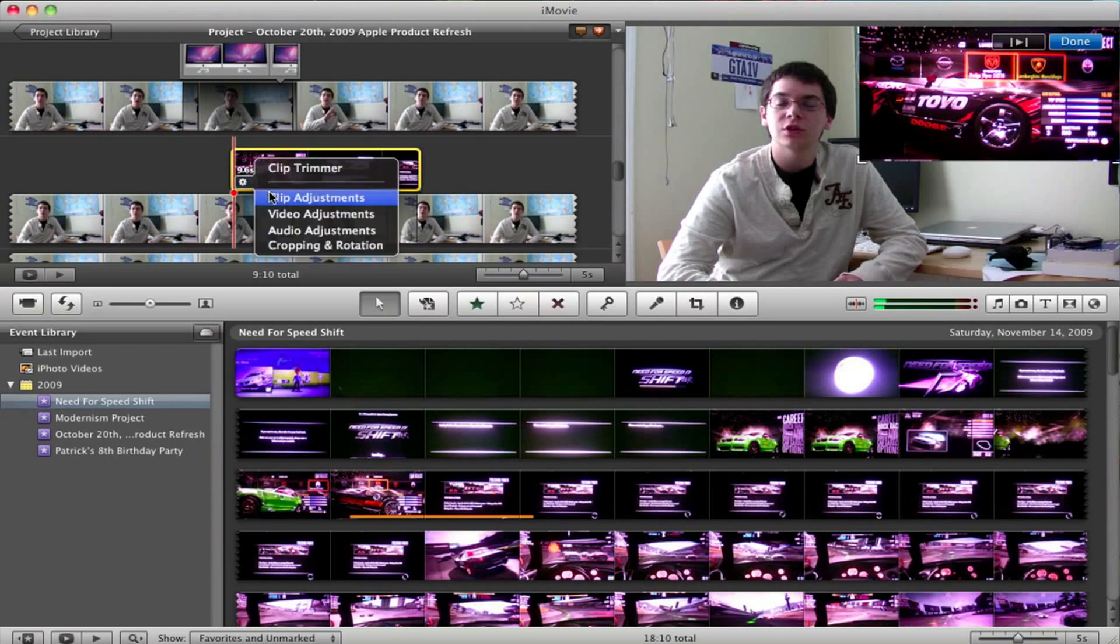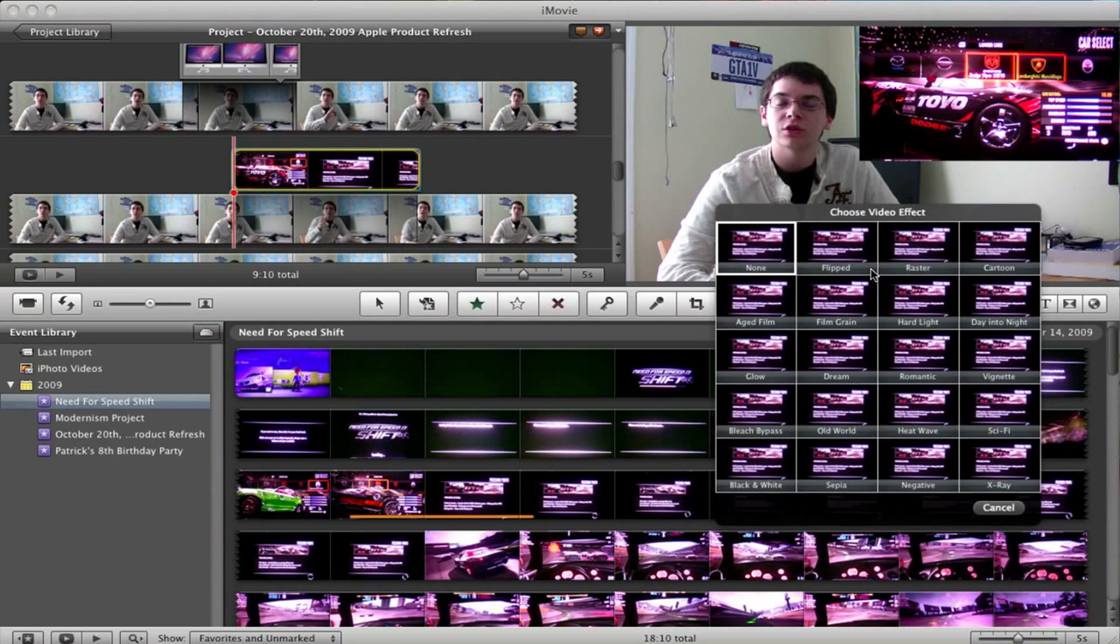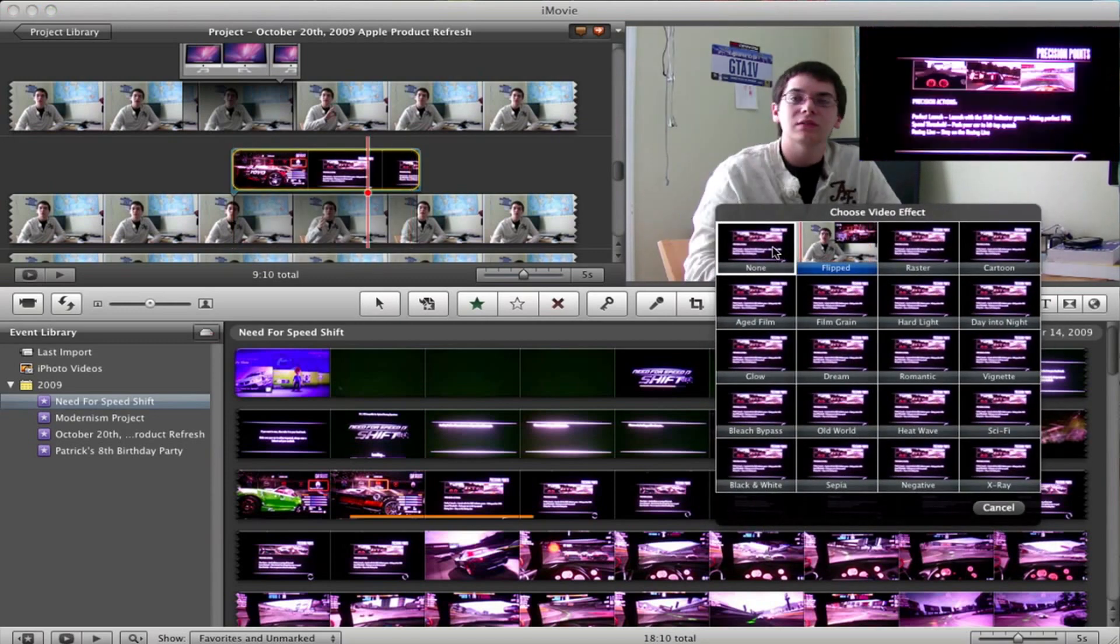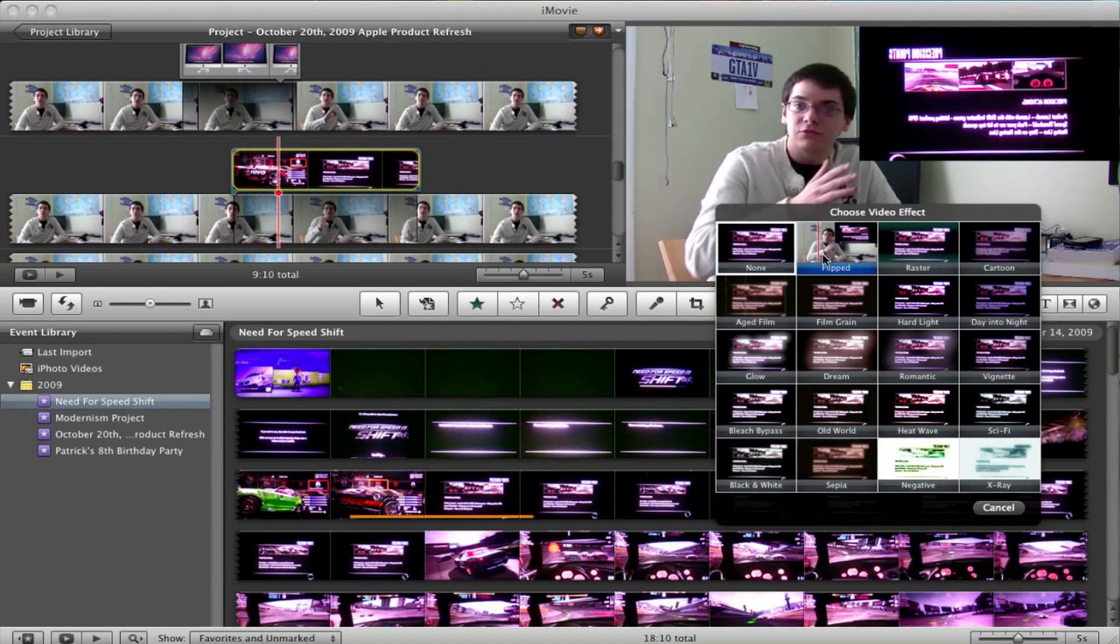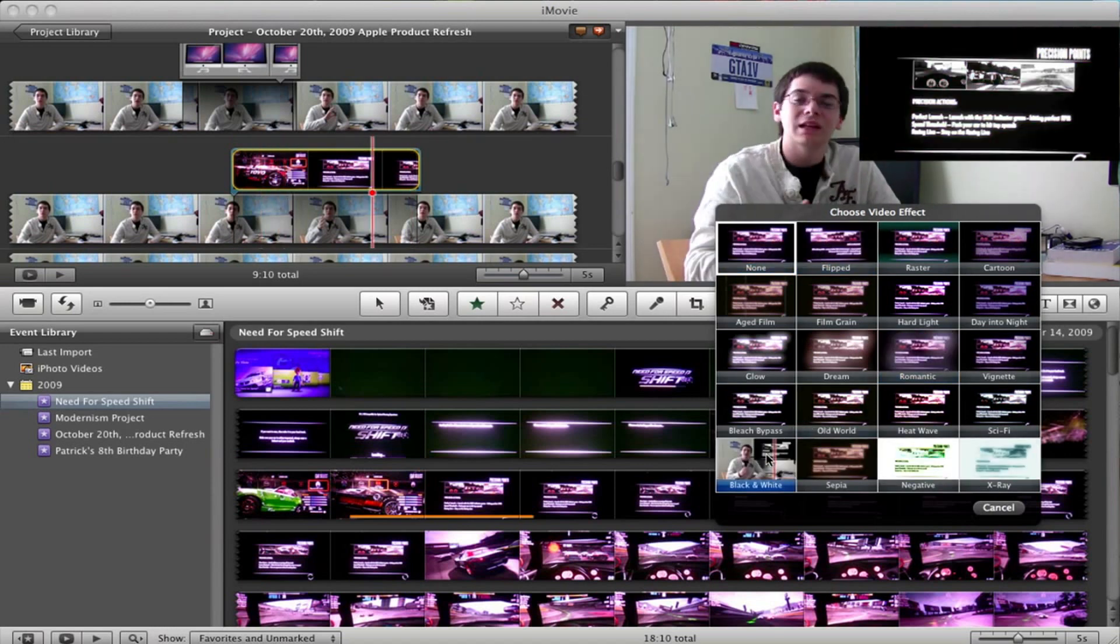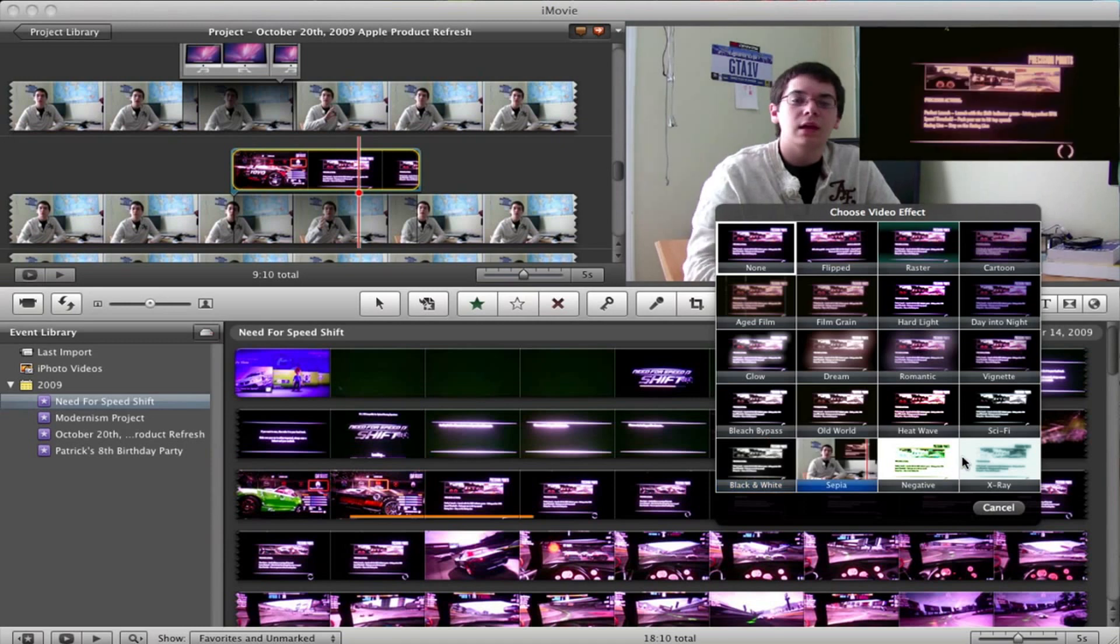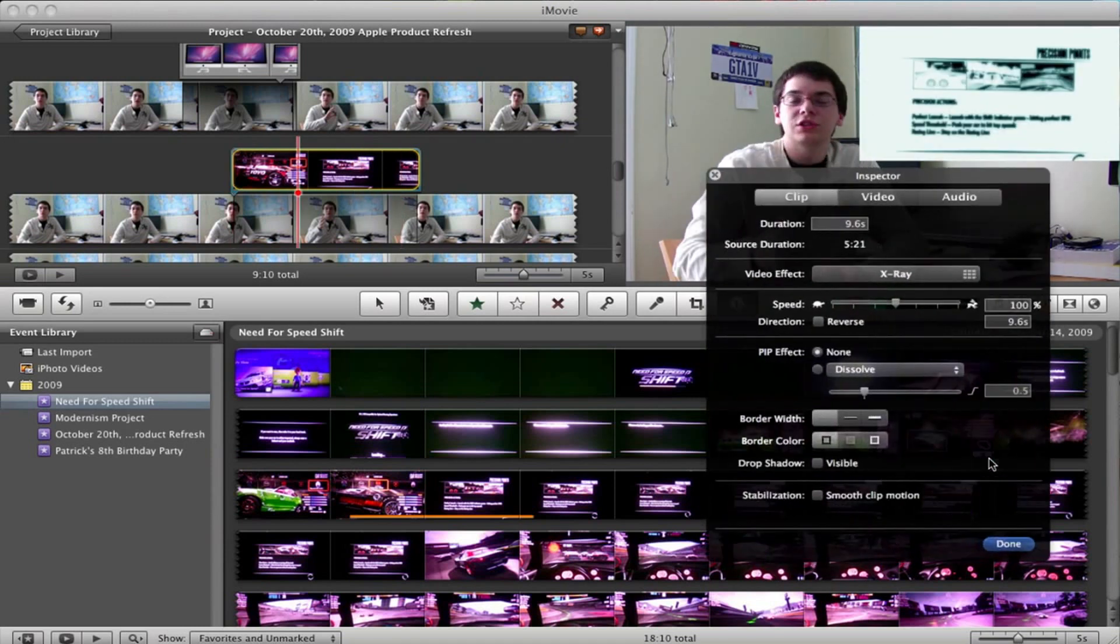From there, you can go to Clip Adjustments, and you can change the video effect. So let's say, instead of it just being none, maybe you wanted to flip it, add a romantic effect, put it in black and white, or change it to x-ray, among many other video choices.